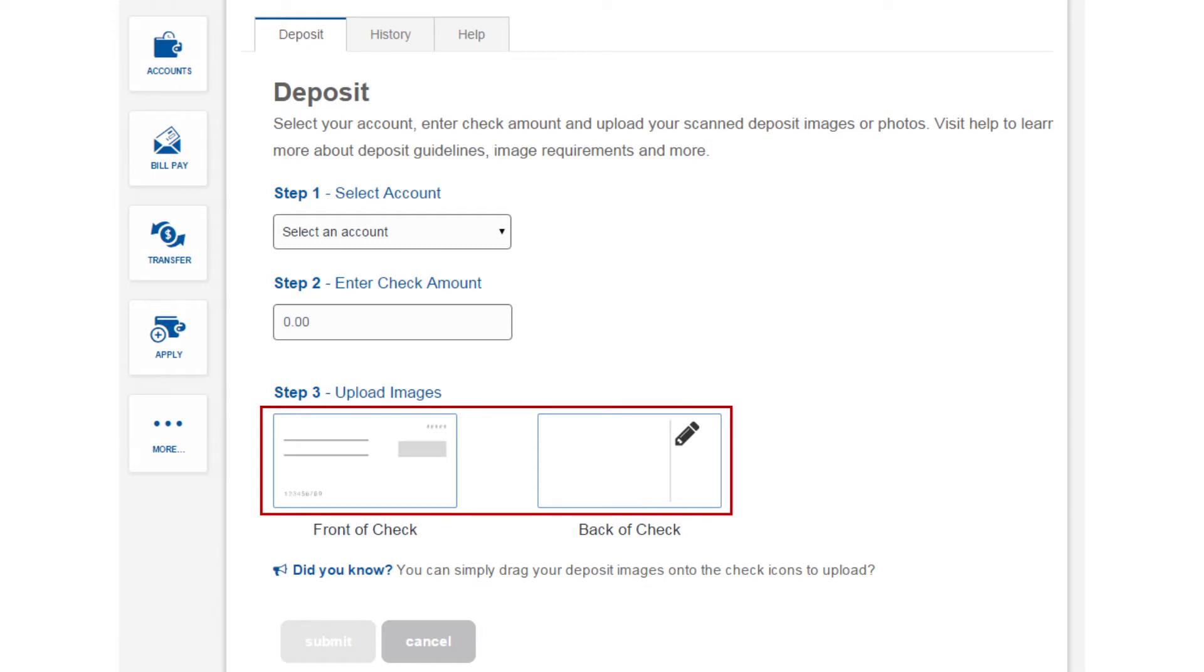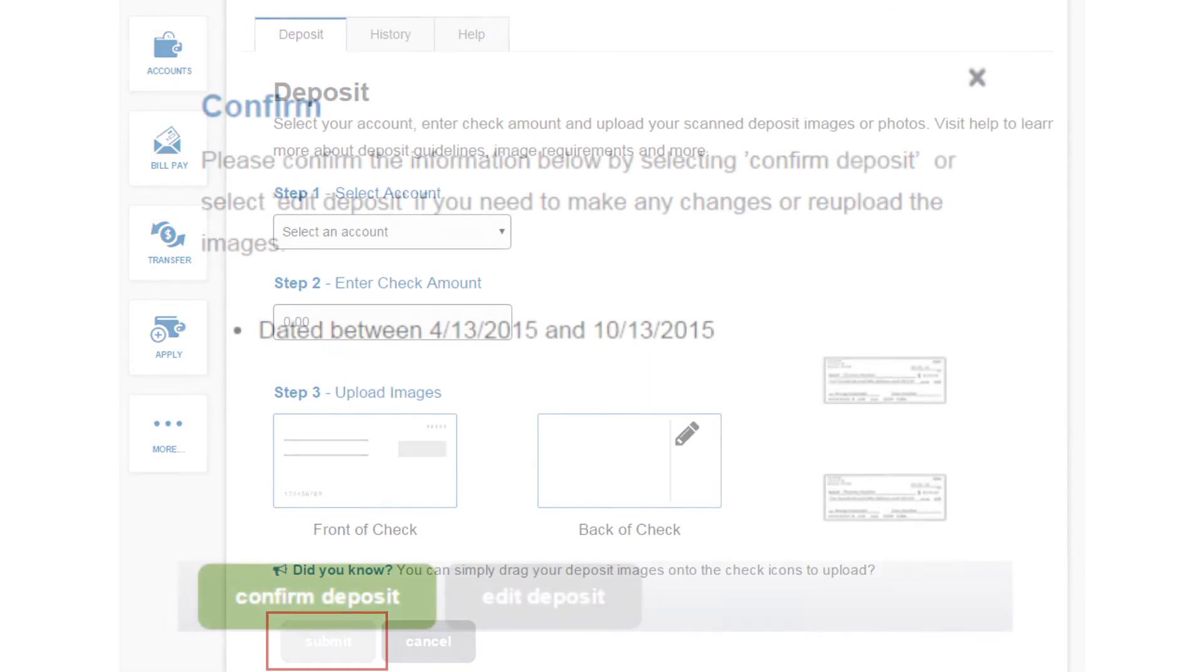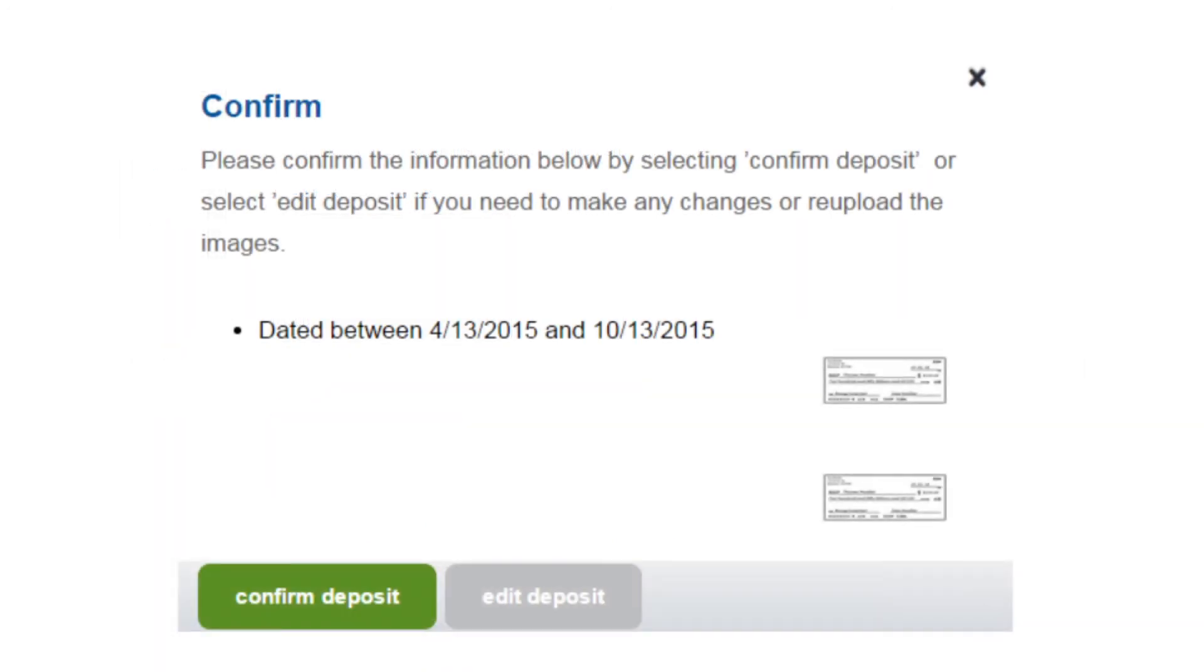Don't forget to sign the cheque, then click Submit. Confirm that the cheque was written in the last 60 days by selecting the Confirm Deposit button.